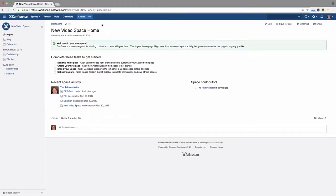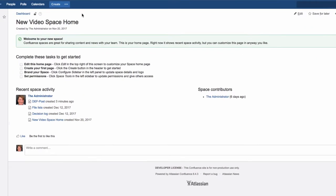Every space, including your personal space, can have its own blog. To create a blog post, you'll need the Add Blog Permission, which can be granted to you by your space administrator.